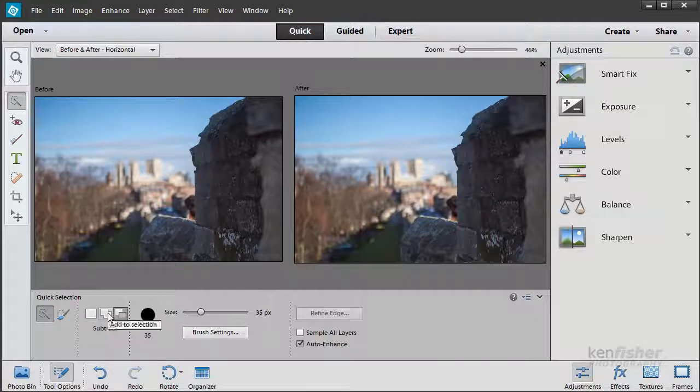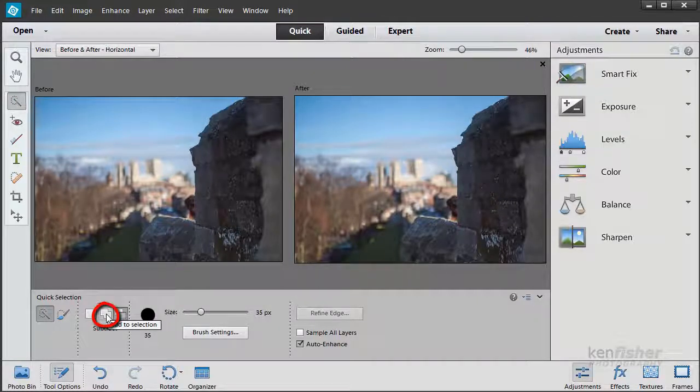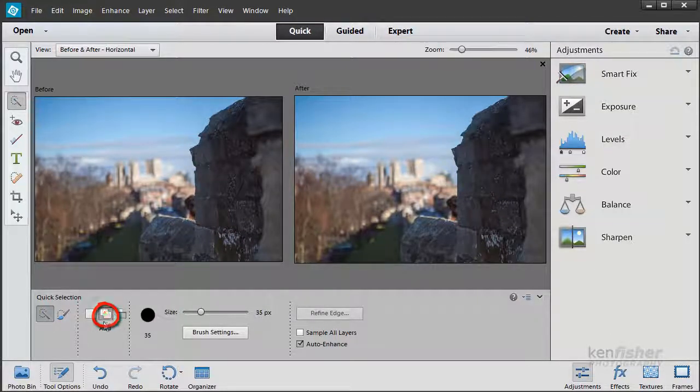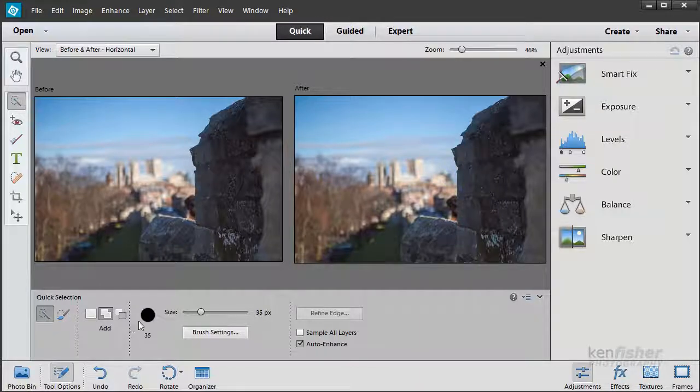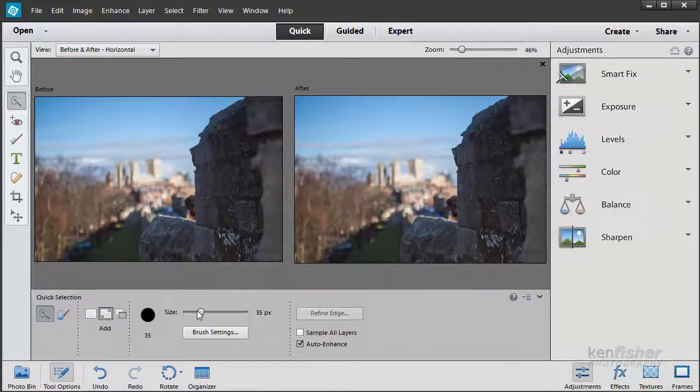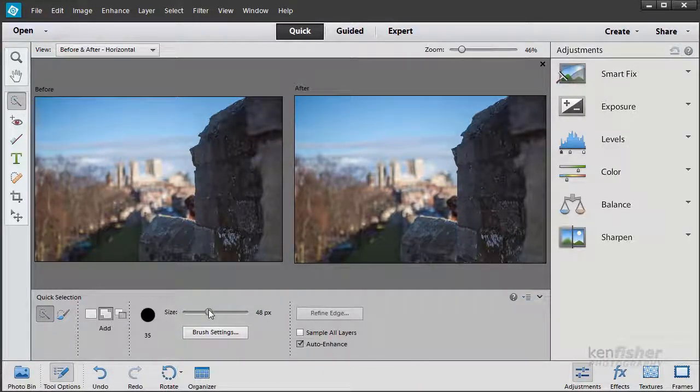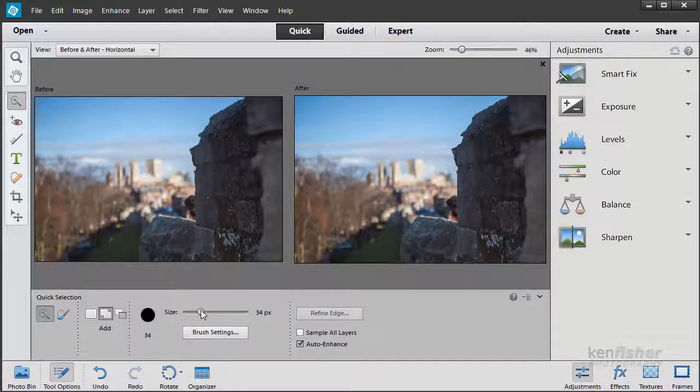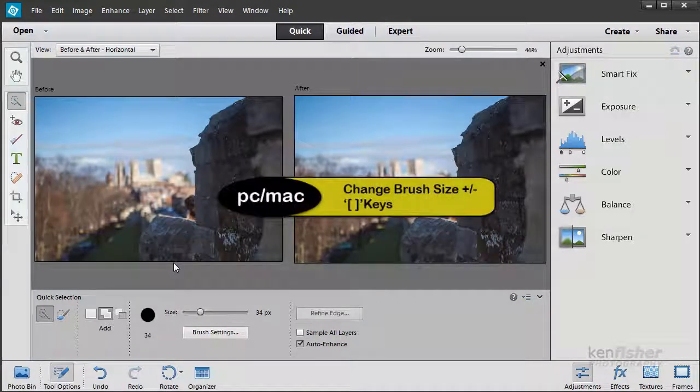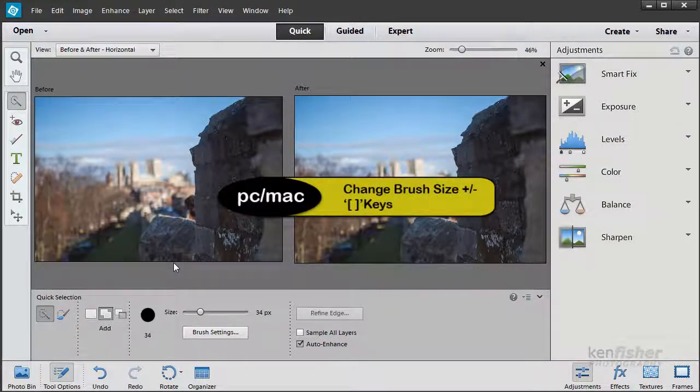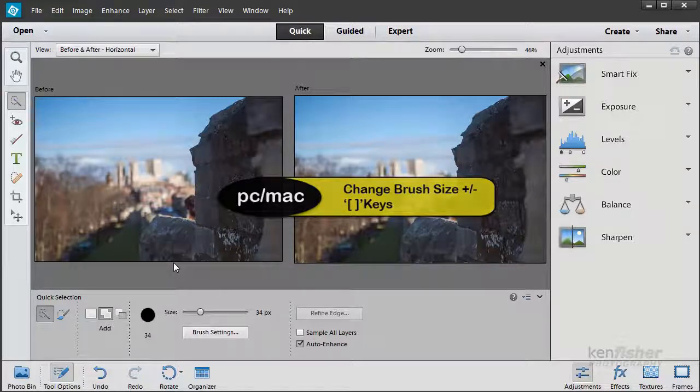What I want is Add to Selection, so every time I click I add to the selection that I've already made. I can change the brush size with this slider, or I can use the keyboard shortcut of the square brackets, which are next to the P key on the keyboard.